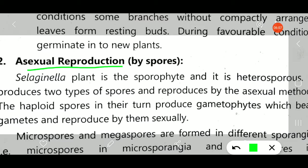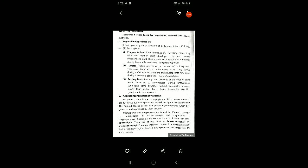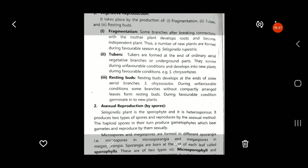Asexual reproduction takes place by the formation of spores. When male gamete and female gamete get fused together, they form the diploid zygote. When the diploid zygote divides into the sporophytic plant body, the sporophytic cells undergo meiosis and form spores. In pteridophytes, instead of foot, seta, and capsule as in bryophytes, there is a separate strobilus or cone. This cone consists of microsporophylls and megasporophylls.